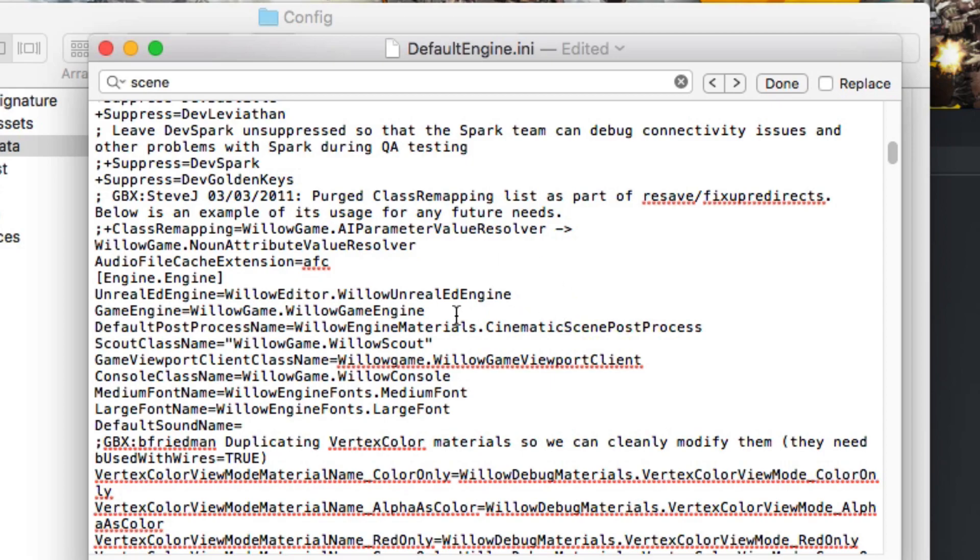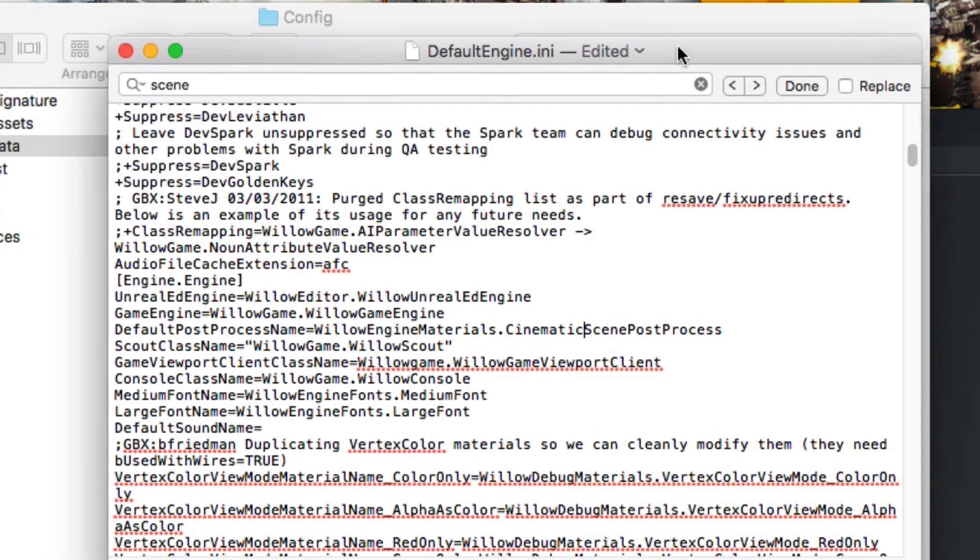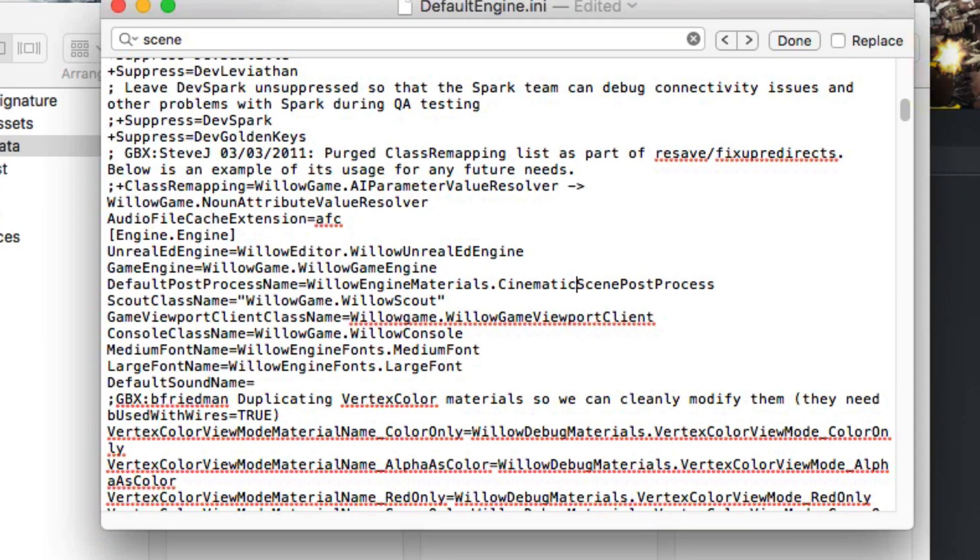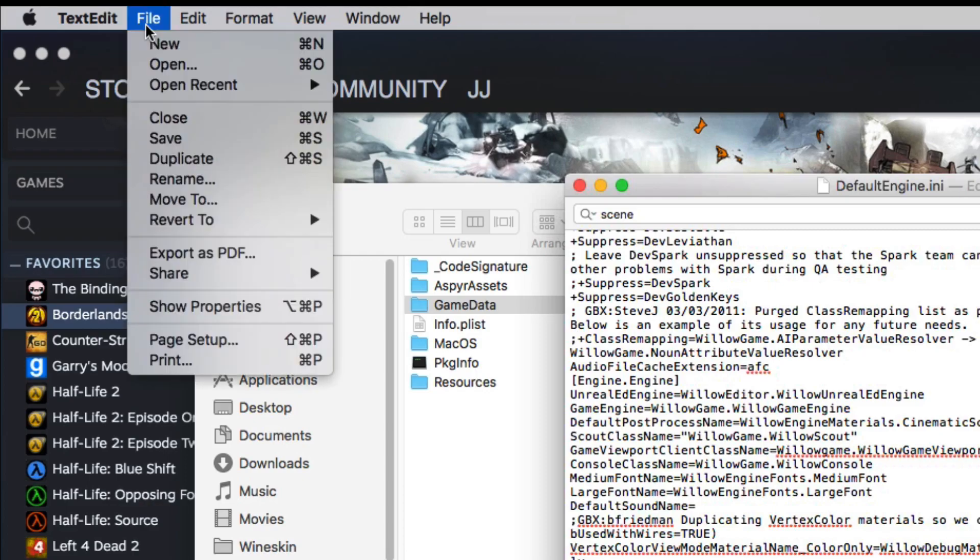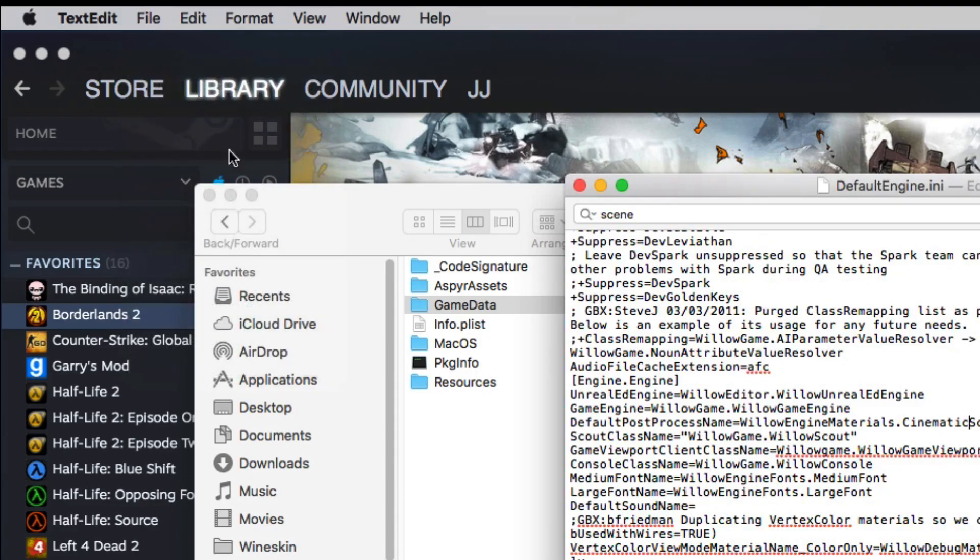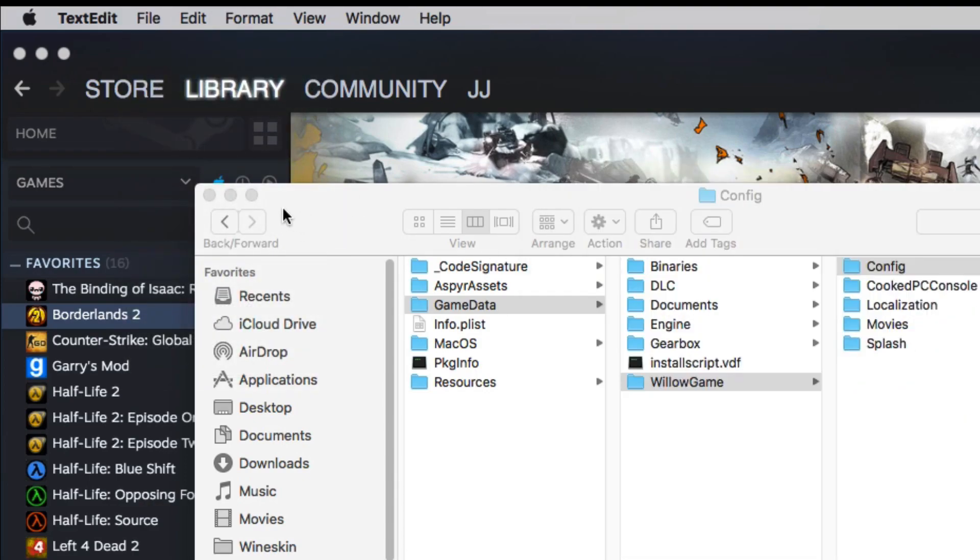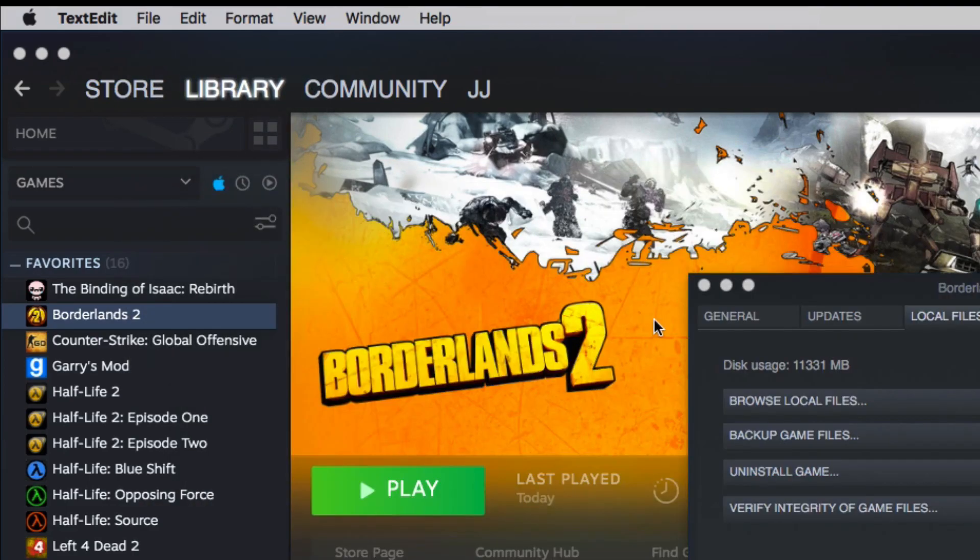You have to have that capital C or it's not going to work. So, once you're done this, come up to File, press Save, and then exit out of all this.